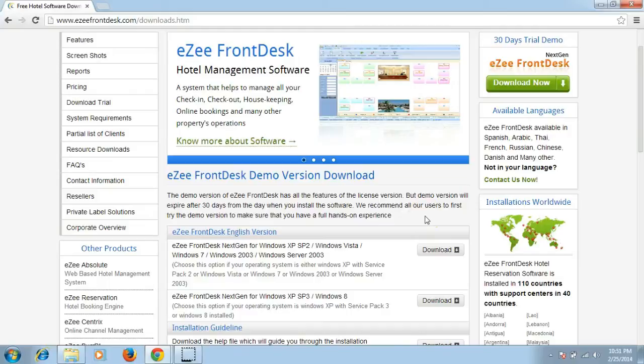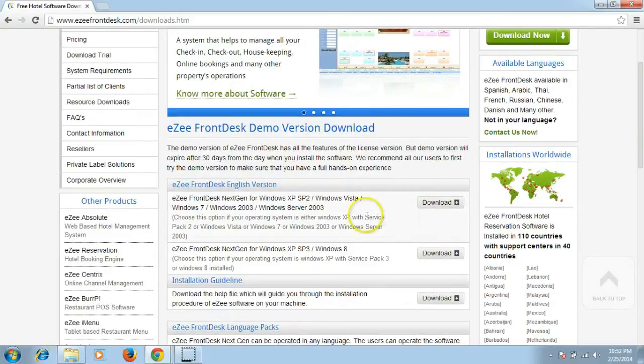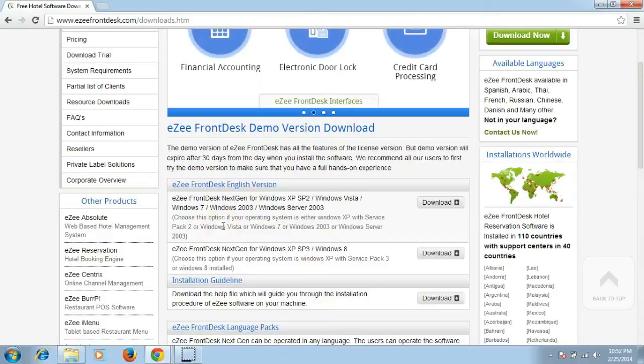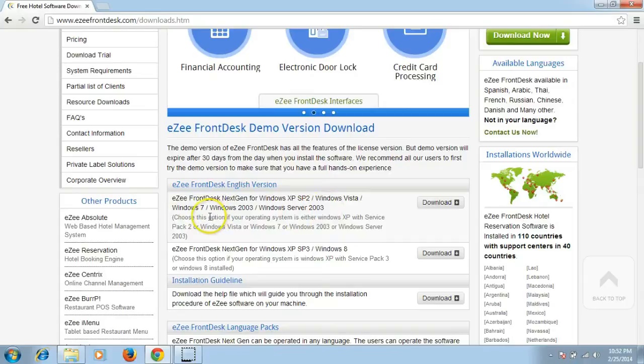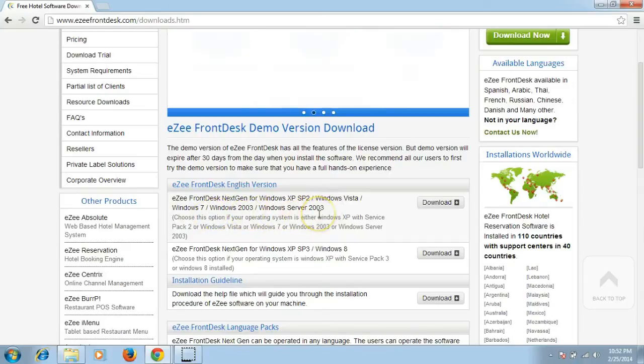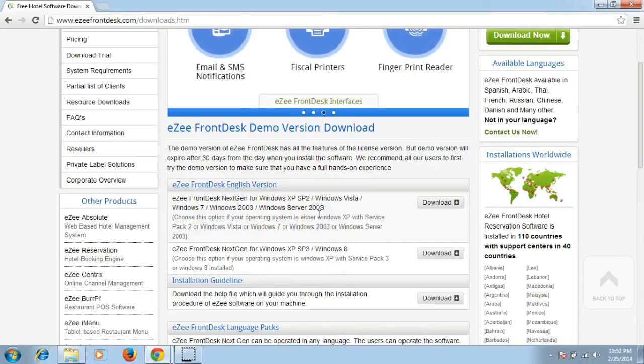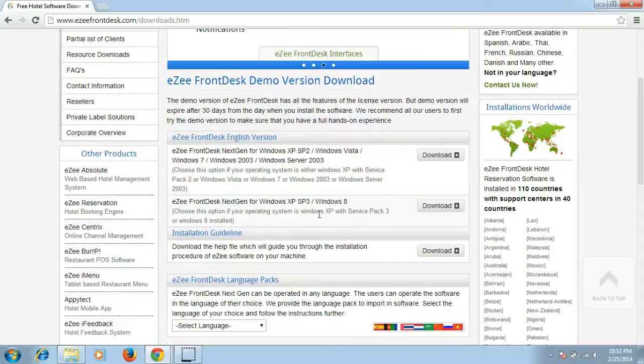We have two different setup files. First is for Windows XP Service Pack 2, Windows Vista, Windows 7, Windows 2003, and Windows Server 2003. The second option is for Windows XP with Service Pack 3 and Windows 8.